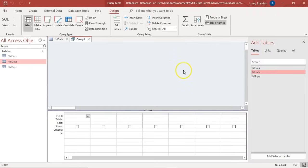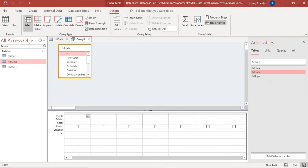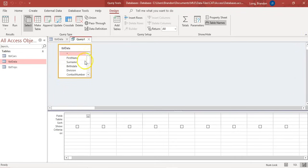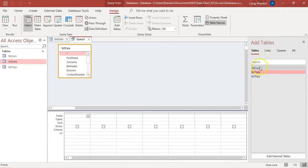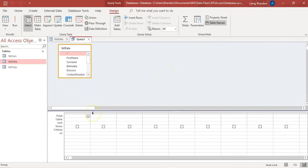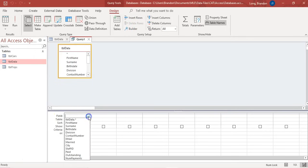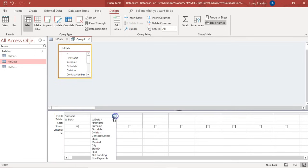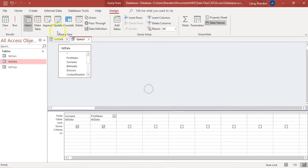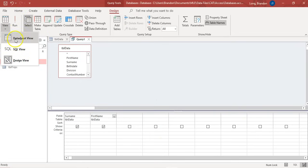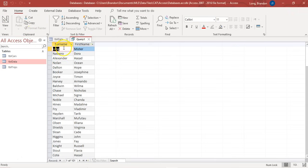A box will pop up asking which table you want to use. Double-click on the data table to add it and then close the Add Tables option. If you want to add more tables later, just click that button to get back to it. Sometimes you don't want to display all the fields - maybe just names and surnames. Select the surname field first, then the name field. Run the query and you get a nice list of all the surnames and names of the people in the table.